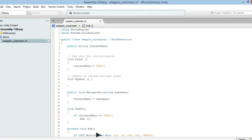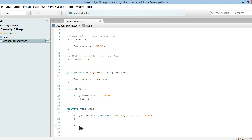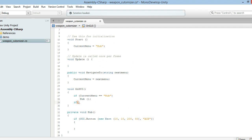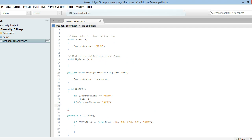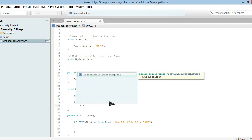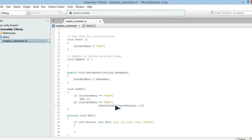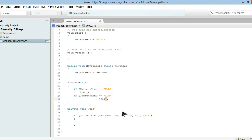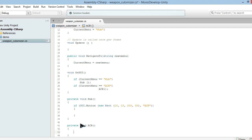Let's go back into MonoDevelop. What we're going to have to do is create another menu. If currentMenu is 'ACR', then it's supposed to call ACR. We create another private void called 'ACR' and that issue has gone away.